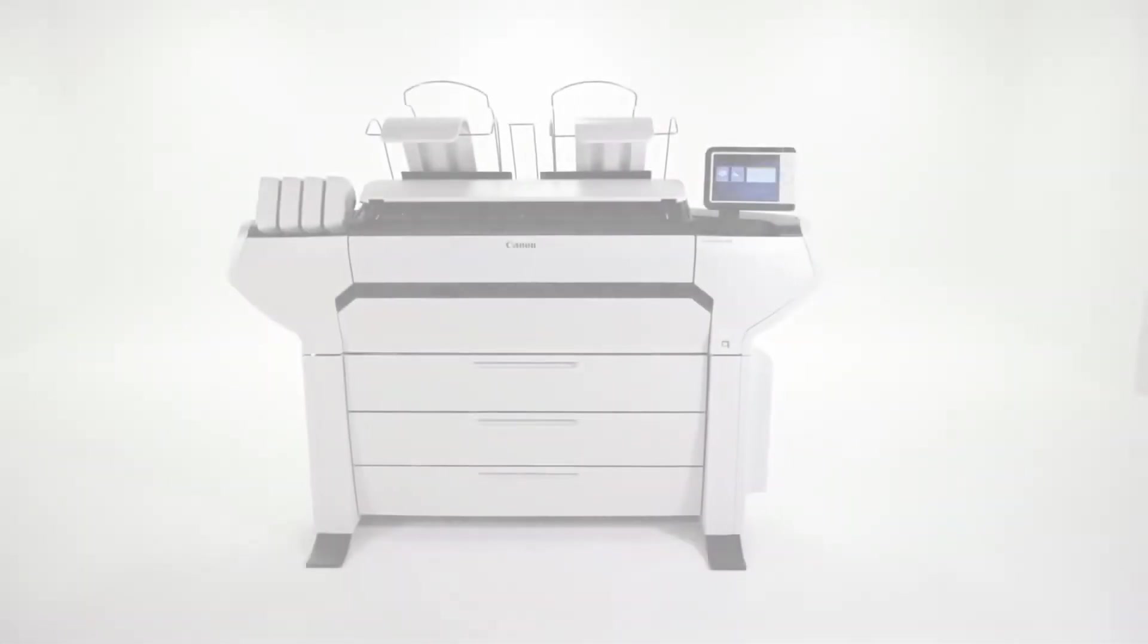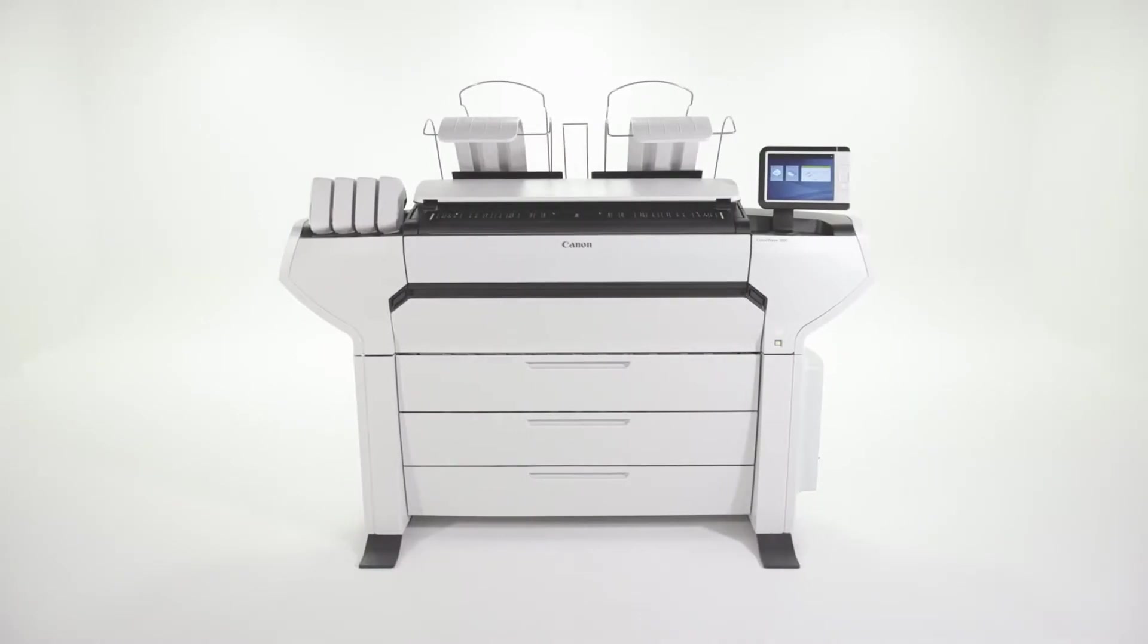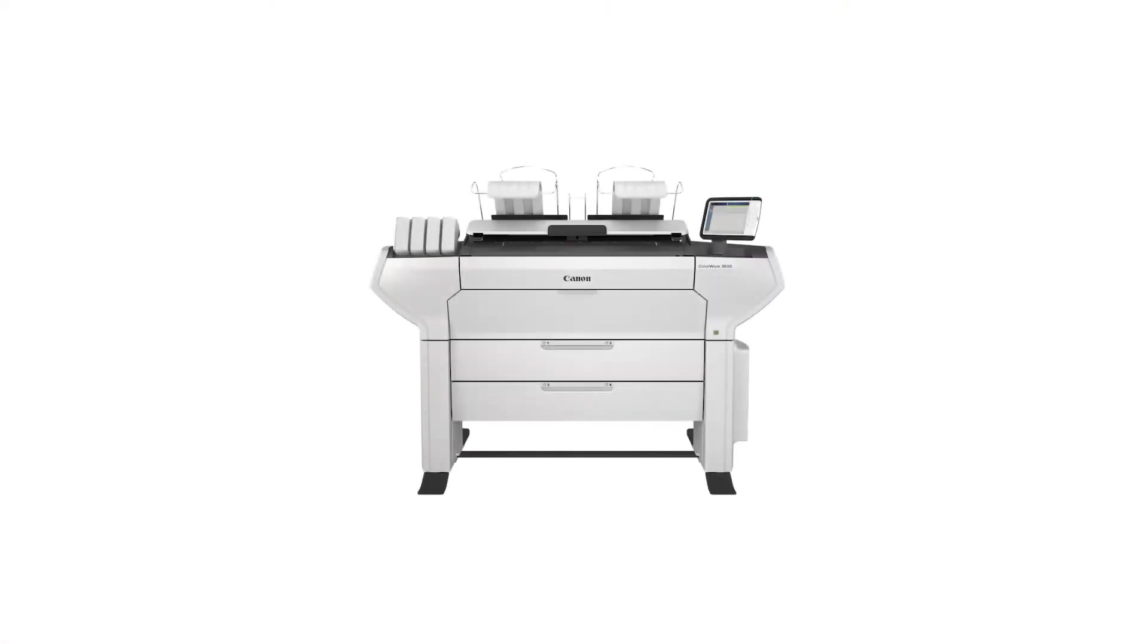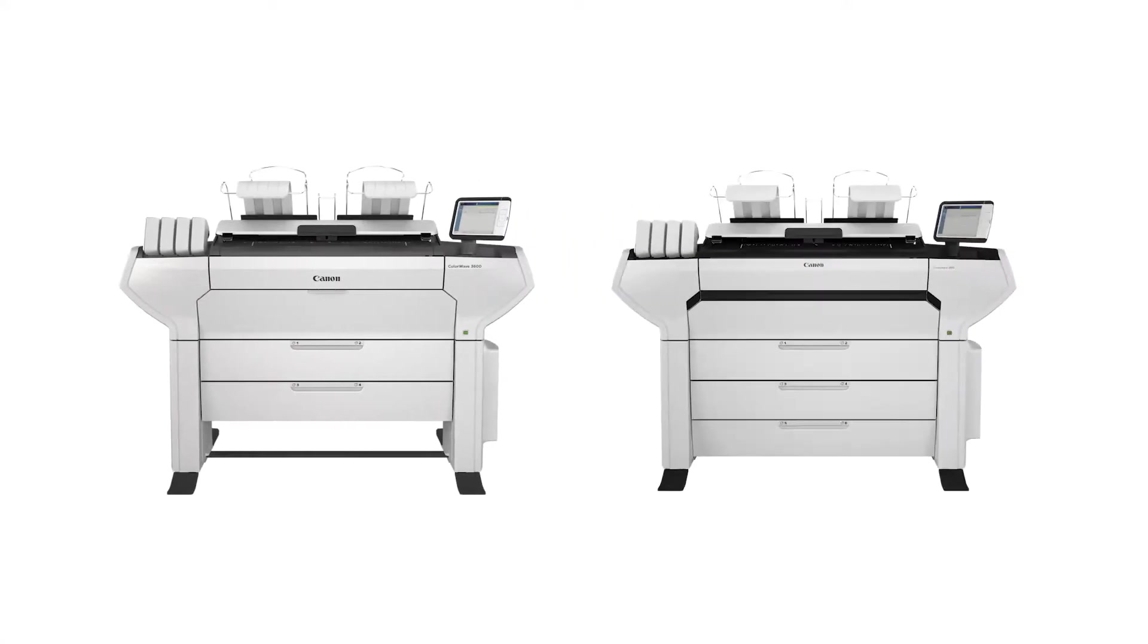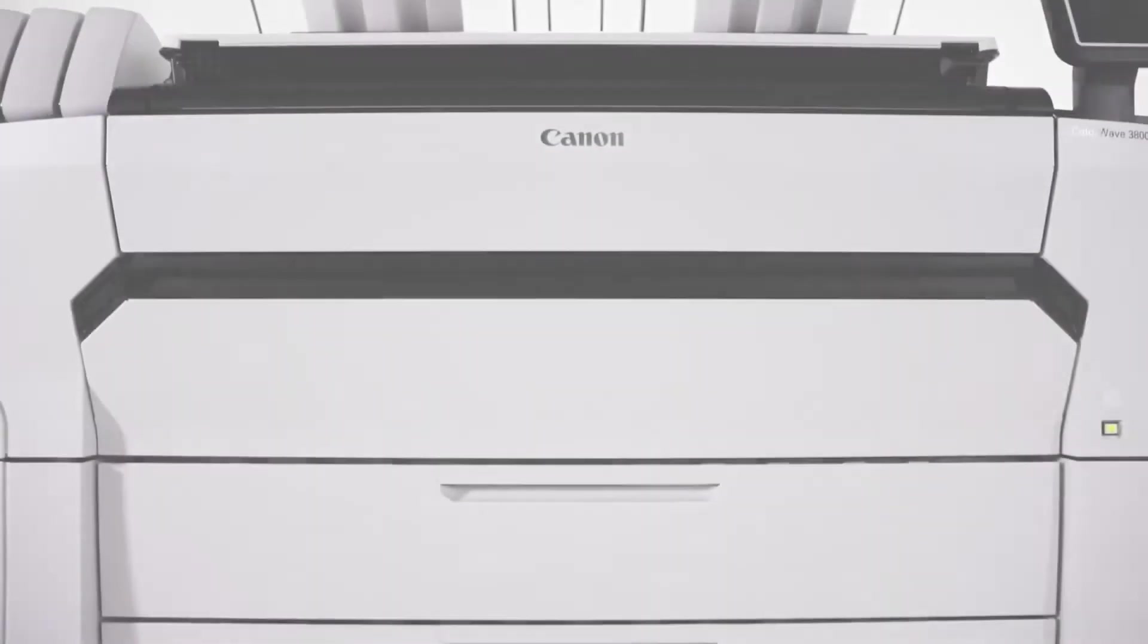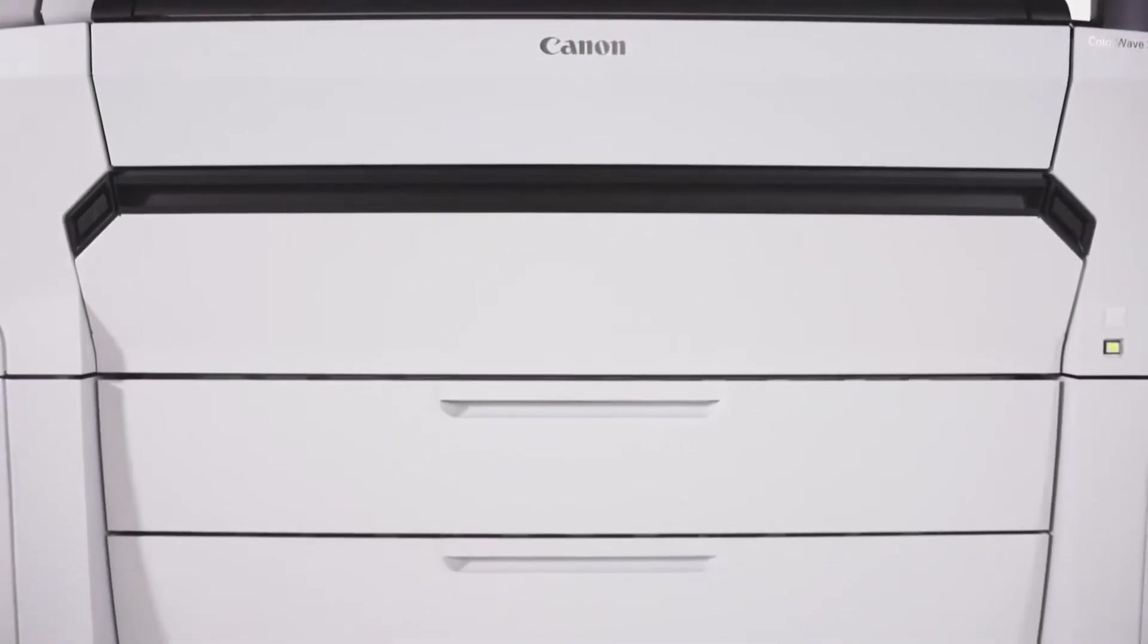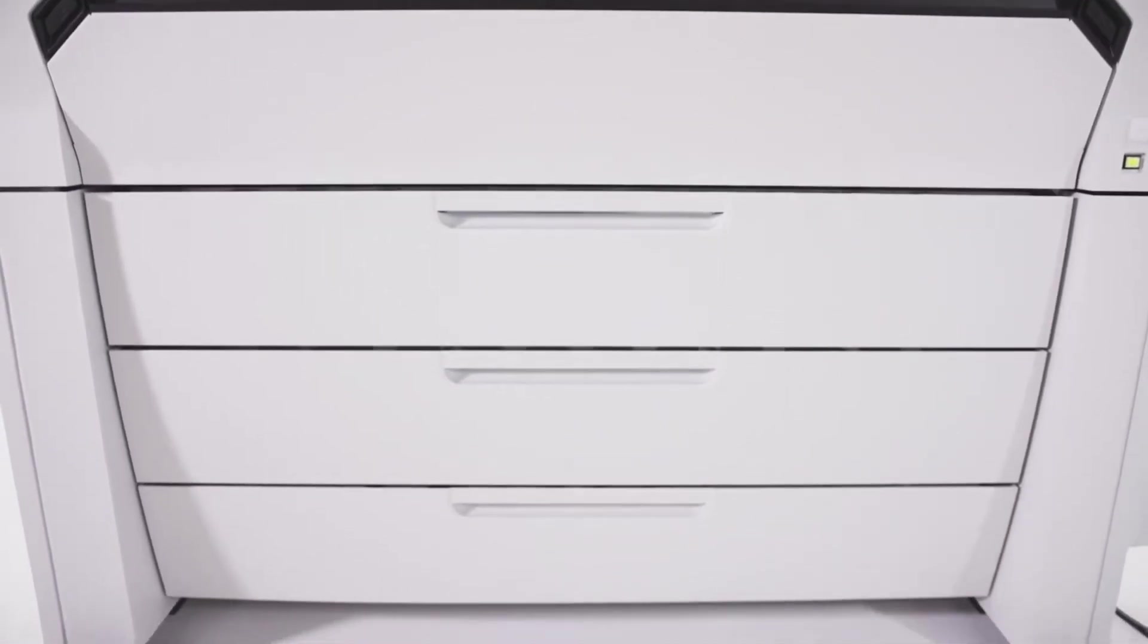The ColorWave 3000 series comes in two models: the ColorWave 3600 for worry-free walk-up printing, and the ColorWave 3800 for users who require higher media capacity and even more media versatility.